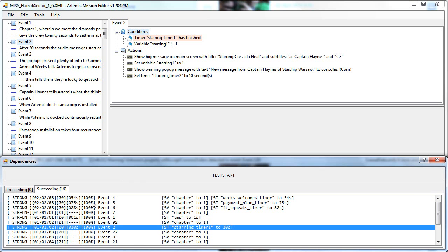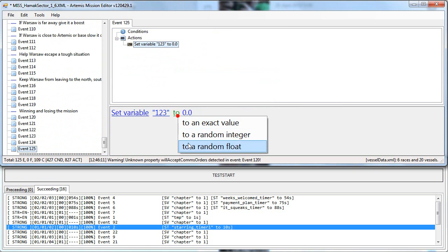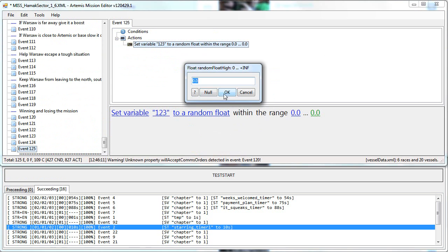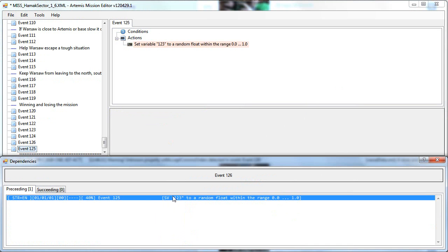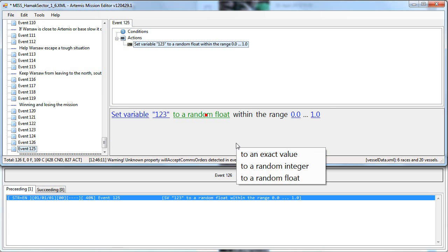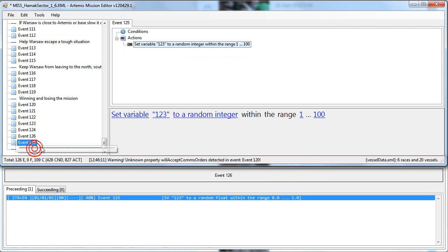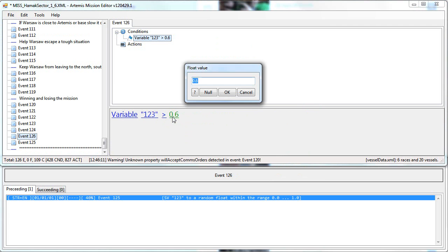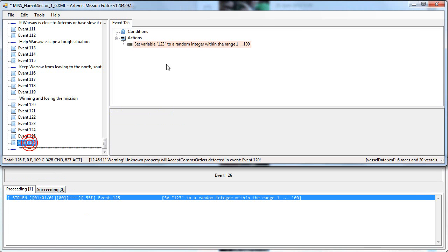The last number is the percent chance for the event to happen. For example, if we make some event which sets some variable to a random float with range 0 to 1, and then make some event which checks for this variable to be greater than 0.6, obviously the chance will be 40% that event 1.26 happens after event 1.25. The same with the integer — let's say random integer from 1 to 100, and here we say greater than 45, then we have 55% chance for this event to happen after setting the variable to random range.